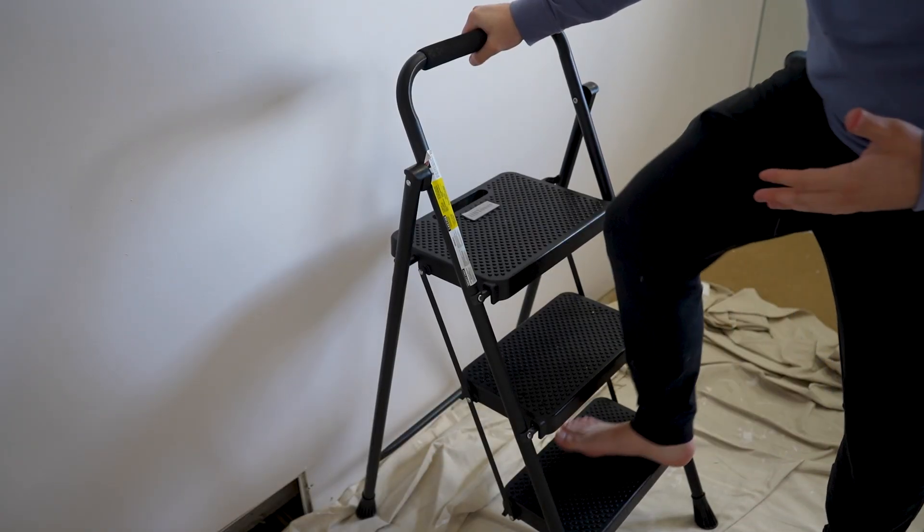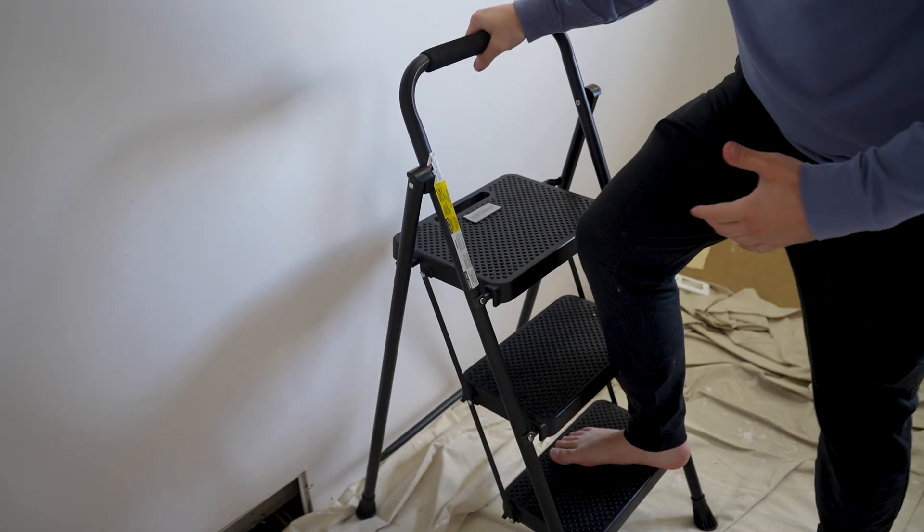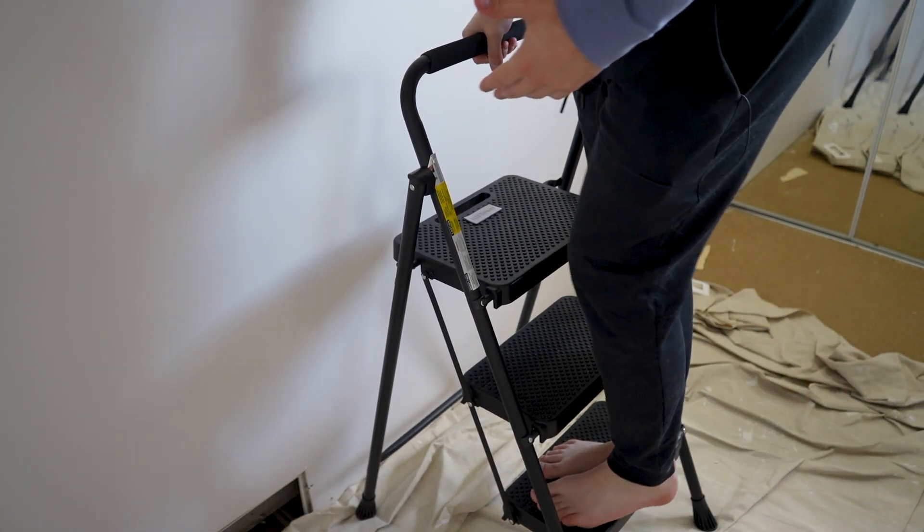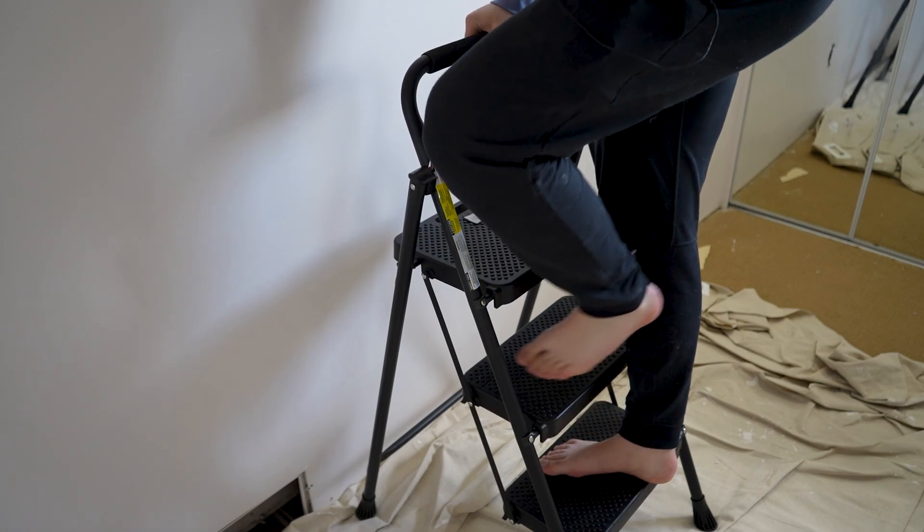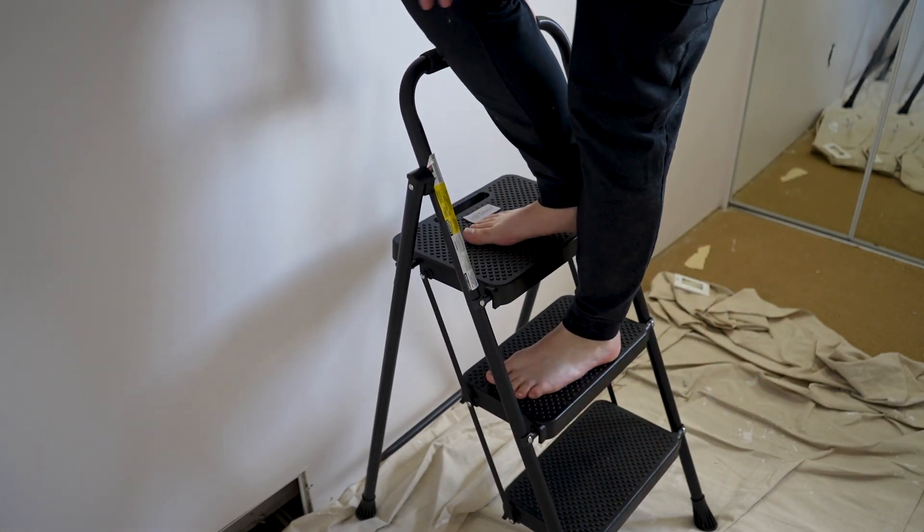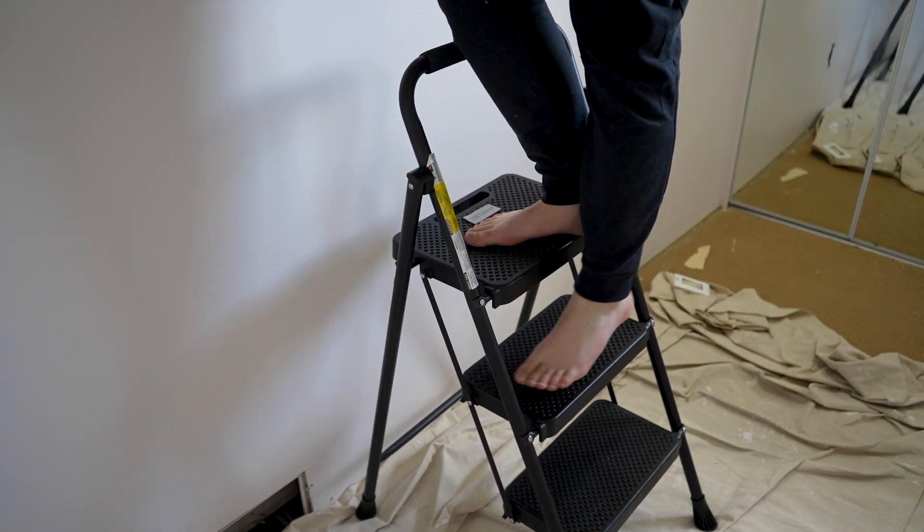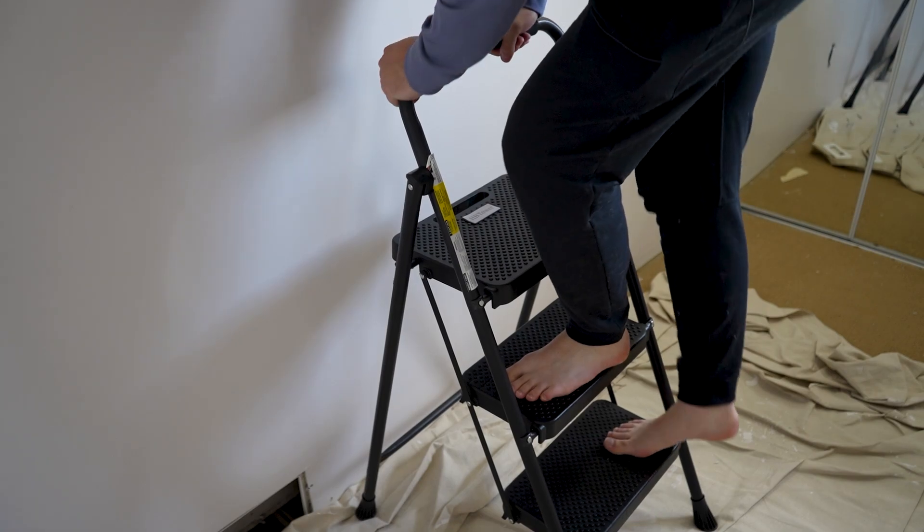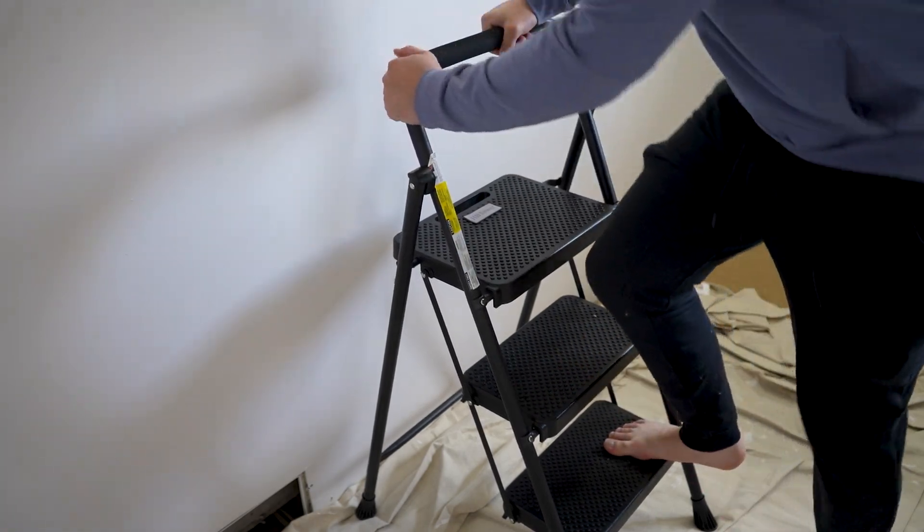So you can see here, even when I step onto it, really sturdy. Although these are plastic, they are really well made. And I'm able to get all the way up to the top, and I don't get any movement whatsoever.